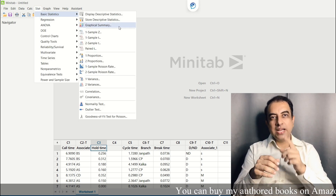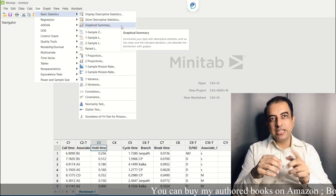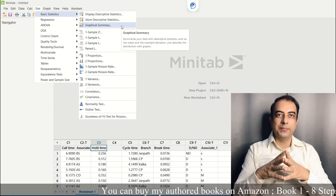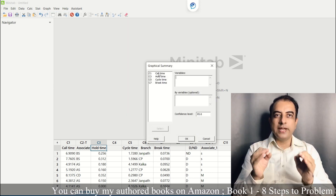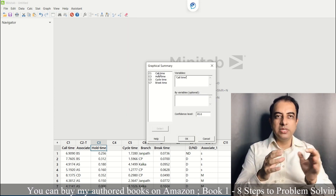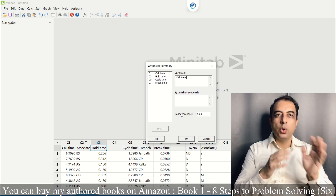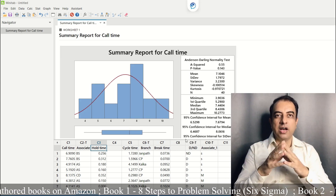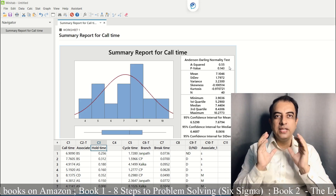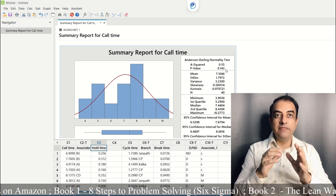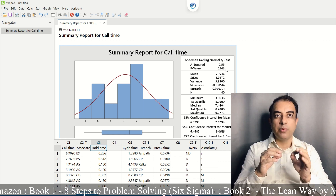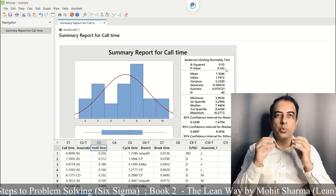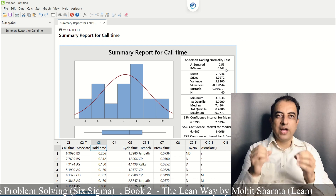To check normality, we go to Stat → Basic Statistics → Graphical Summary, enter call time under variables and click OK. You will get a graph in which the p-value of 0.143 suggests that the data is normal.